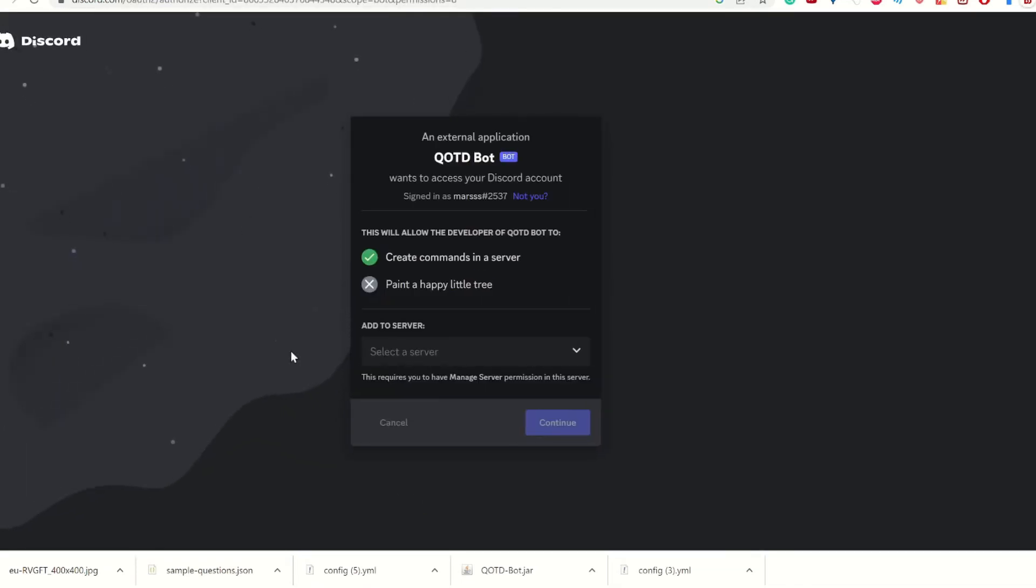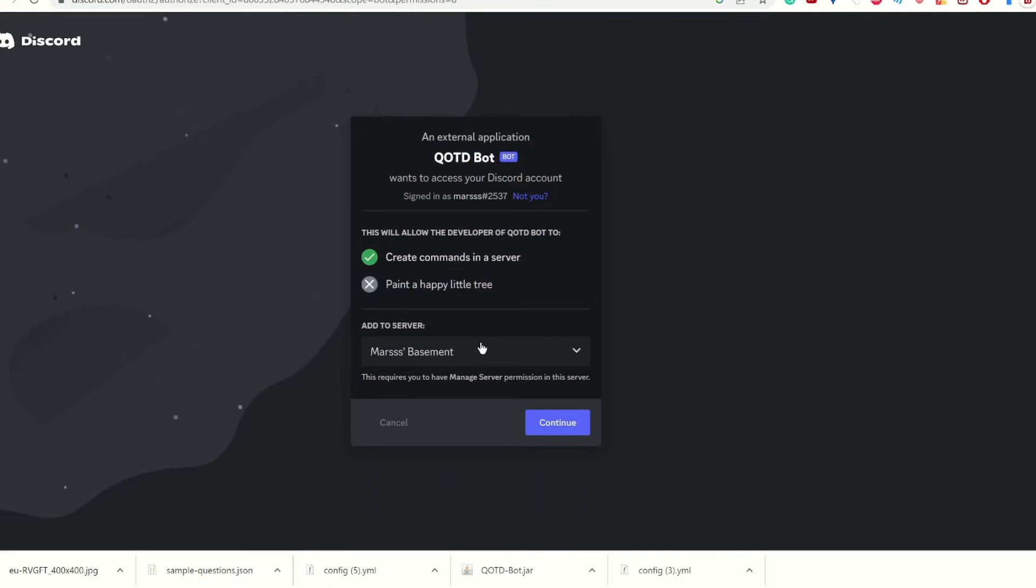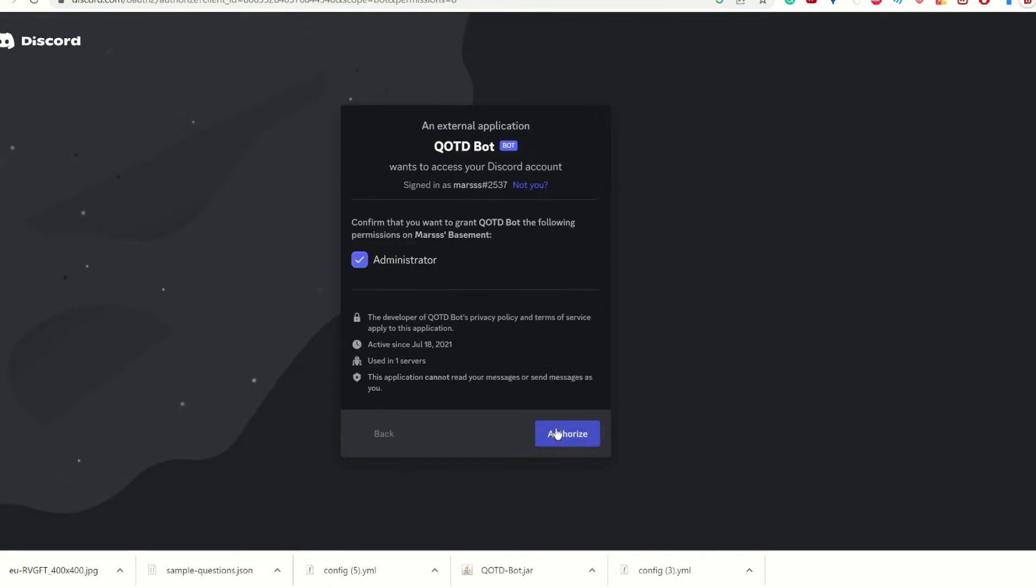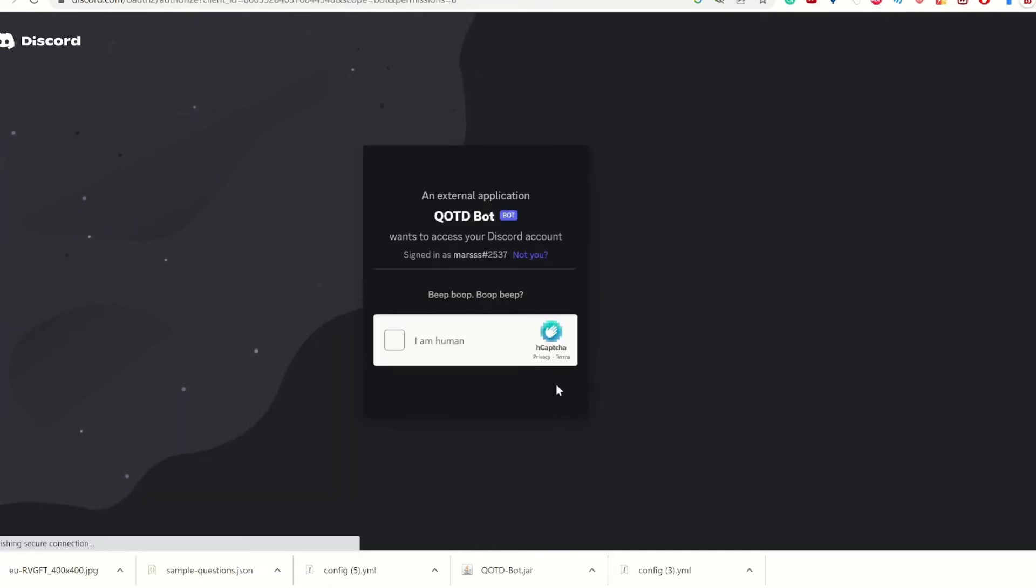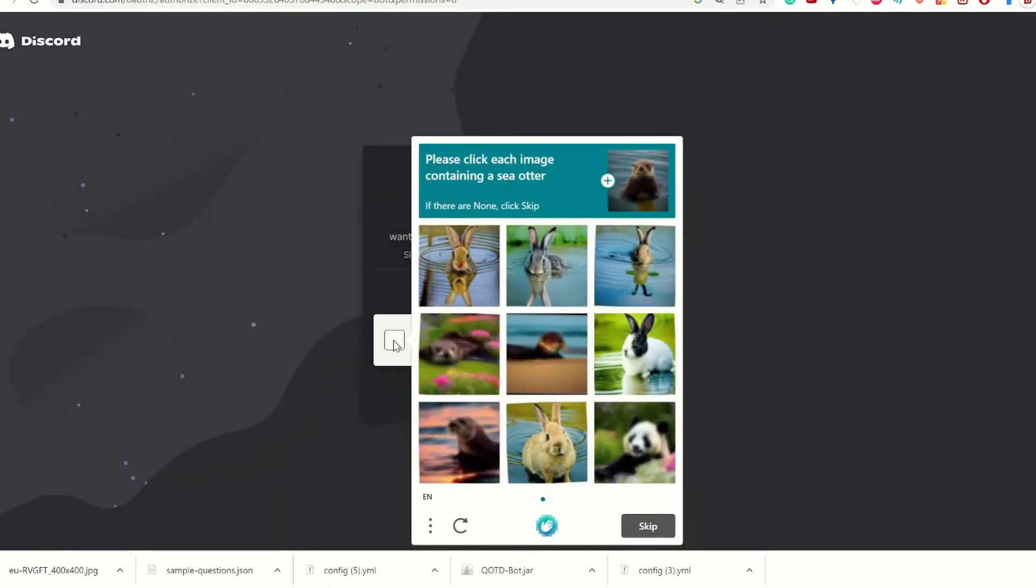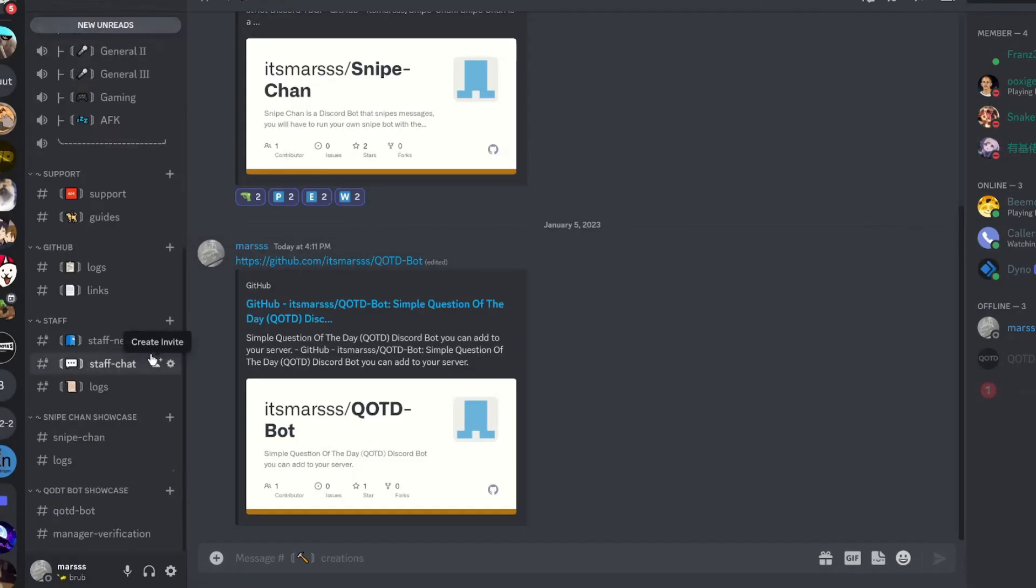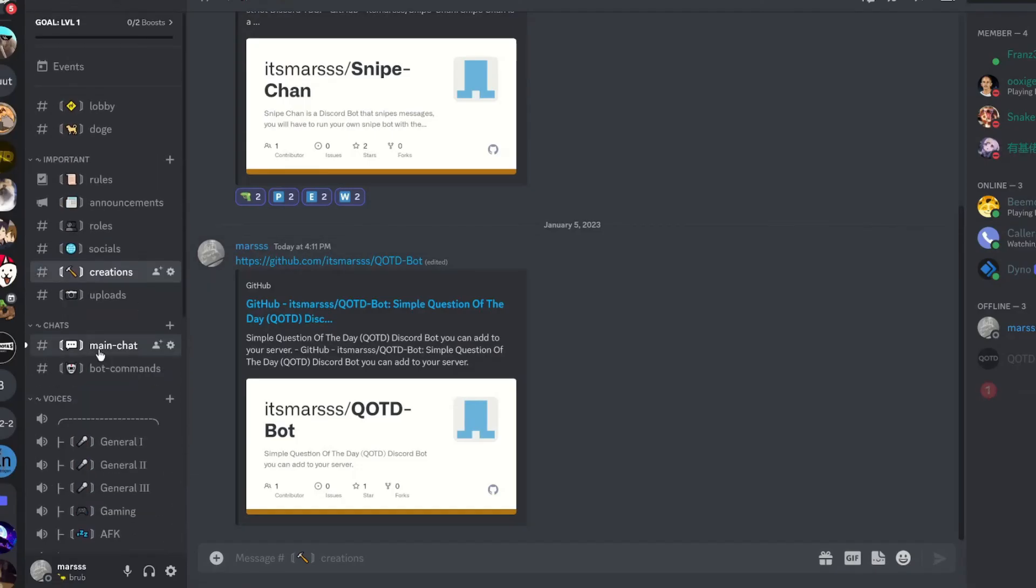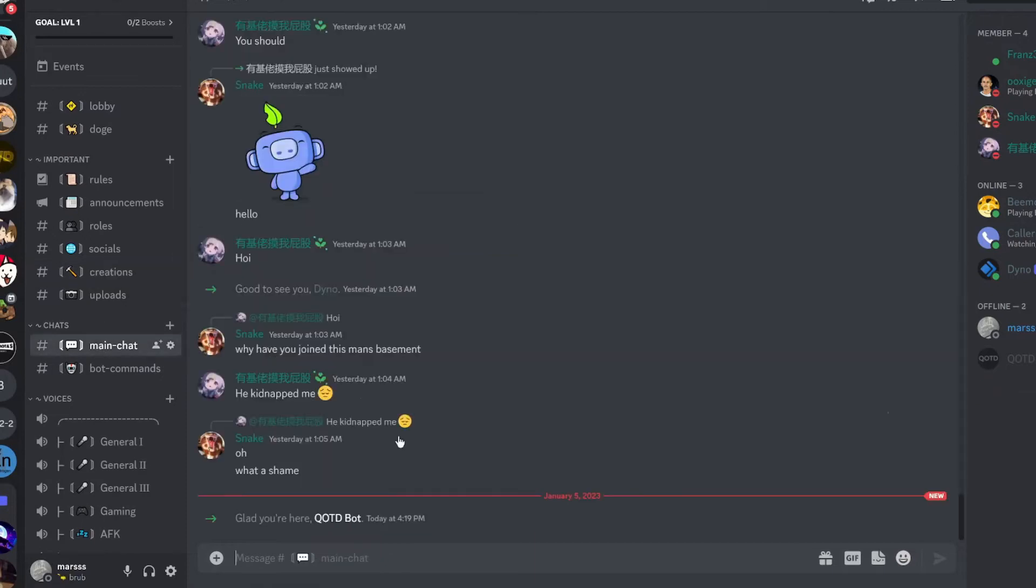Now that you're in this link, you select a server. I'm going to select my basement, and we're going to continue. Authorize. I am a human. Not the hell. All right, now back on Discord, we see the bot has joined.